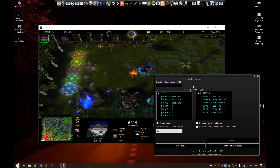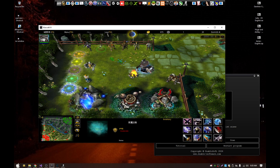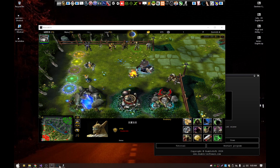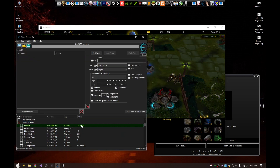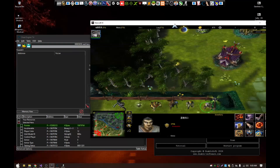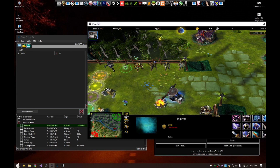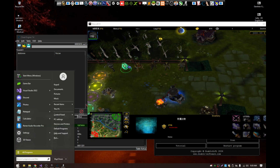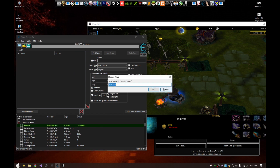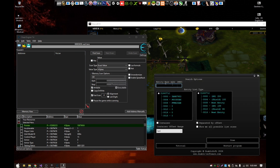Right now in this game, I can click a unit and here I have the base address of the unit I clicked. The address changes every time I click a different unit. So to find the entity list, all I need to do is give this base address to my program.